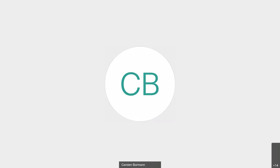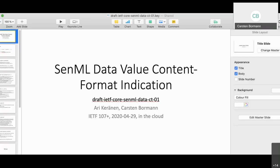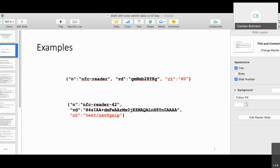Moving to the next agenda item on SenML content type. We thought adding a content format extension to SenML would be almost trivial, but ran into one interesting detail. In SenML, data fields can be numbers, strings, or binary data — the JSON version uses base64url encoding for binary data. The problem is: when there is binary data, what does it mean?